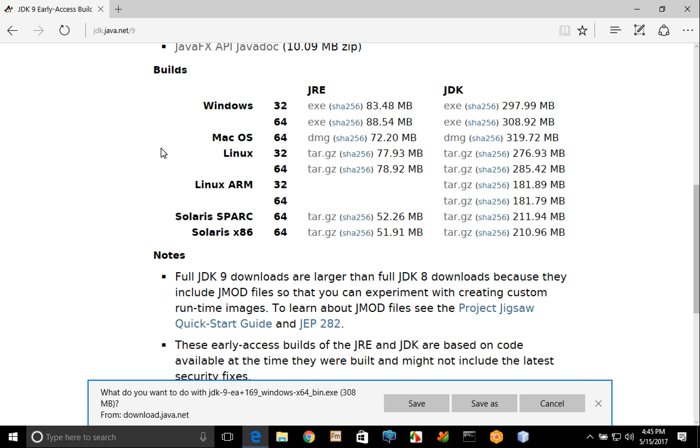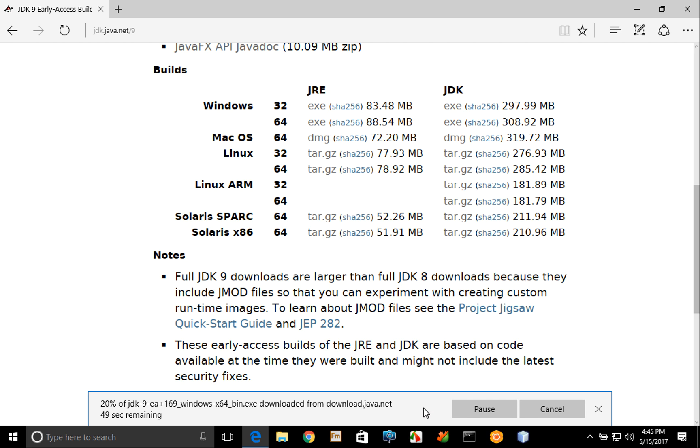In this case I happen to be running inside of the Microsoft Edge browser so it's asking me what I want to do with that executable file. I would then go ahead and click save. At this point it's going to start the download and it's going to place it into the downloads folder on my machine.